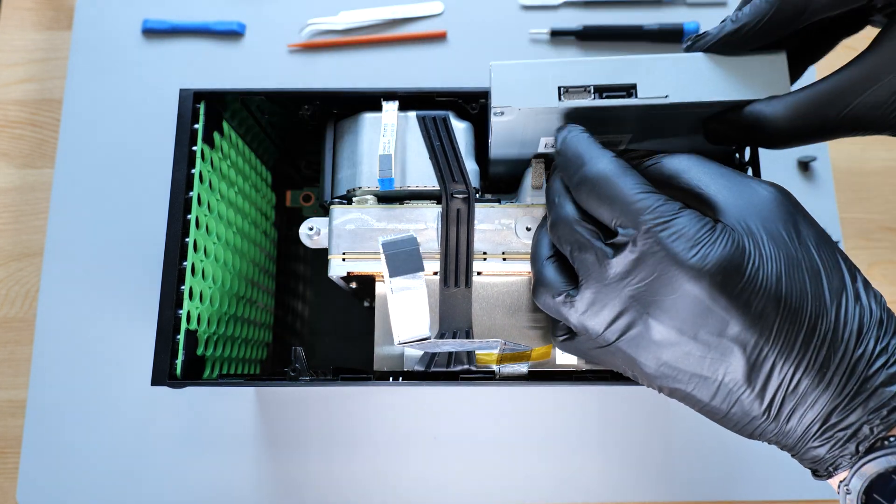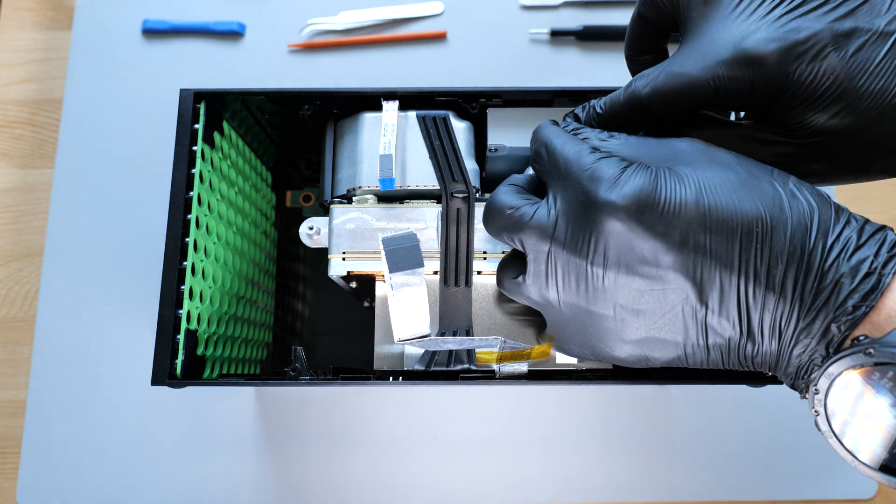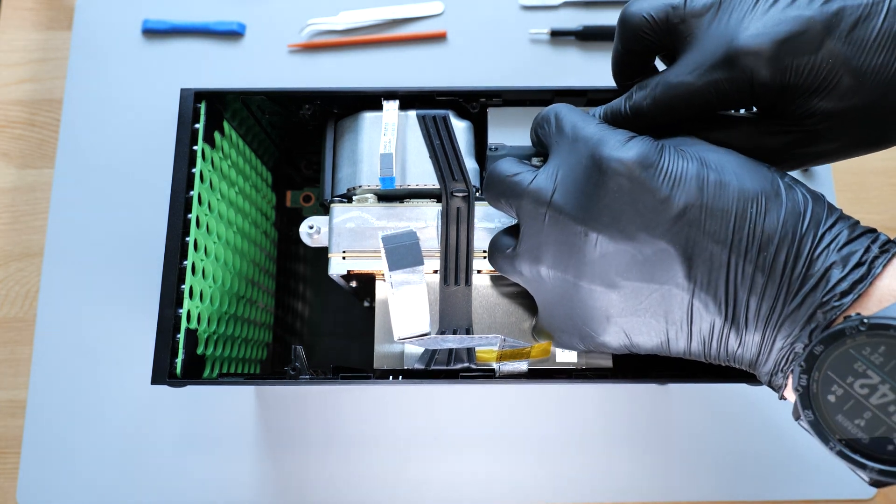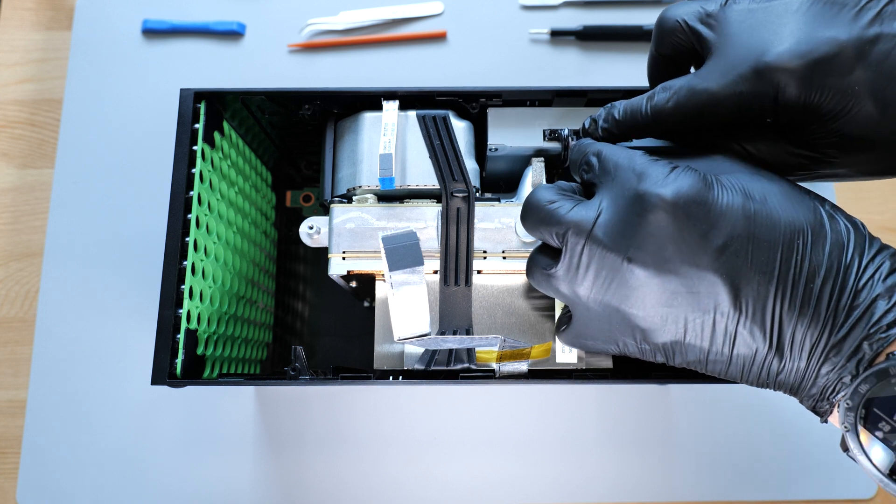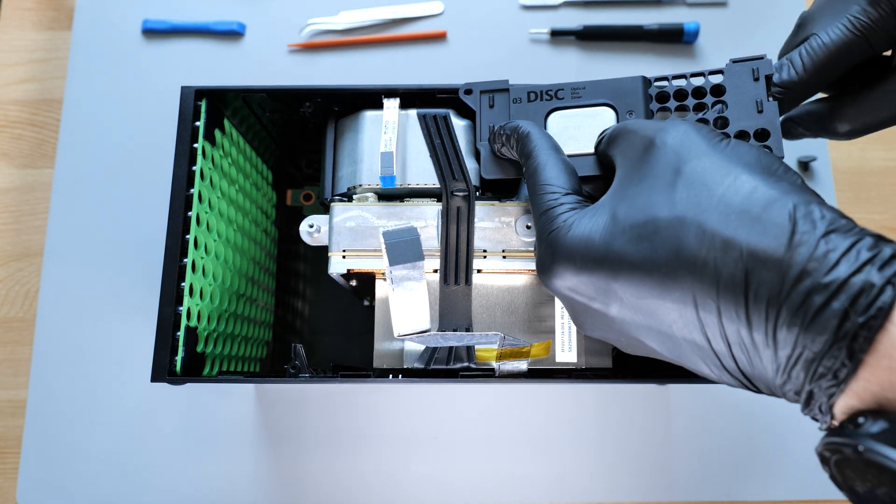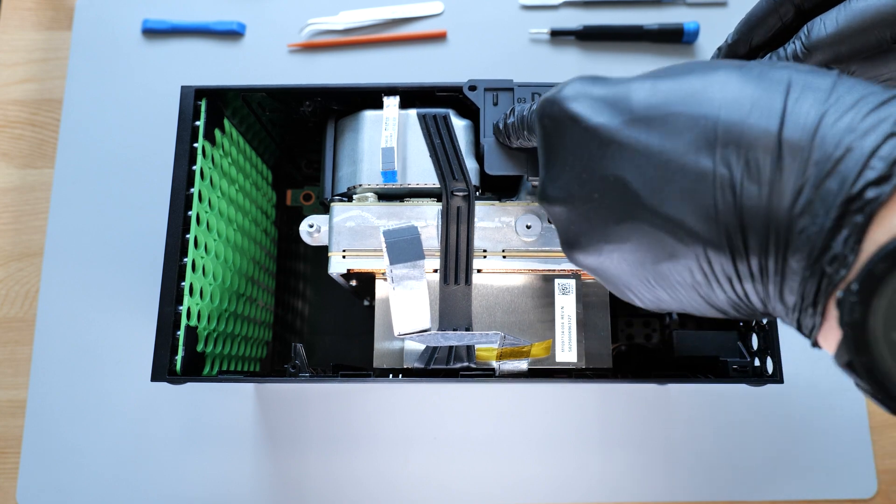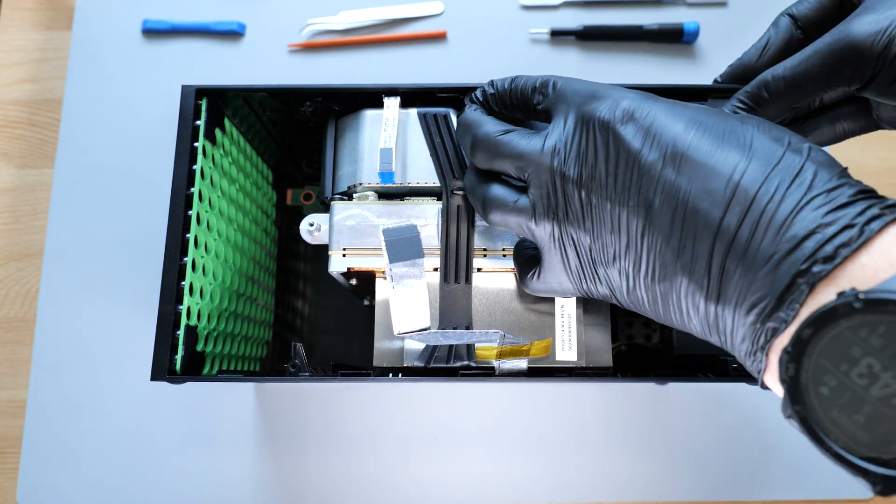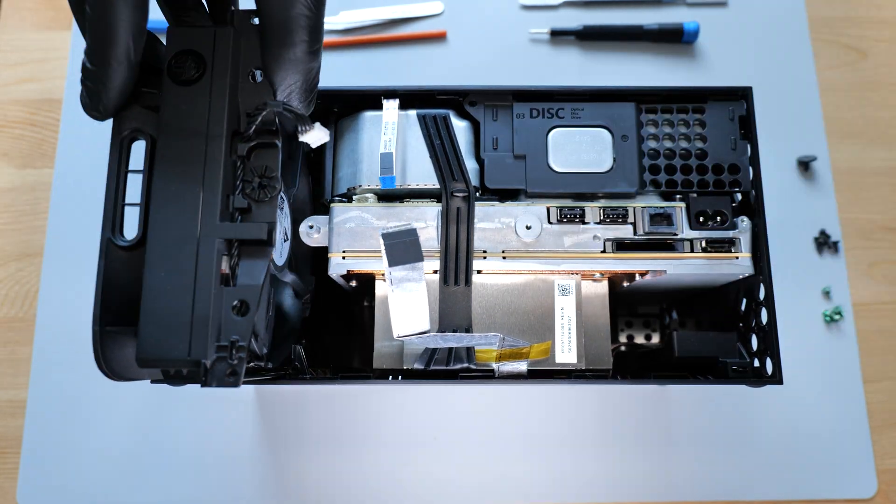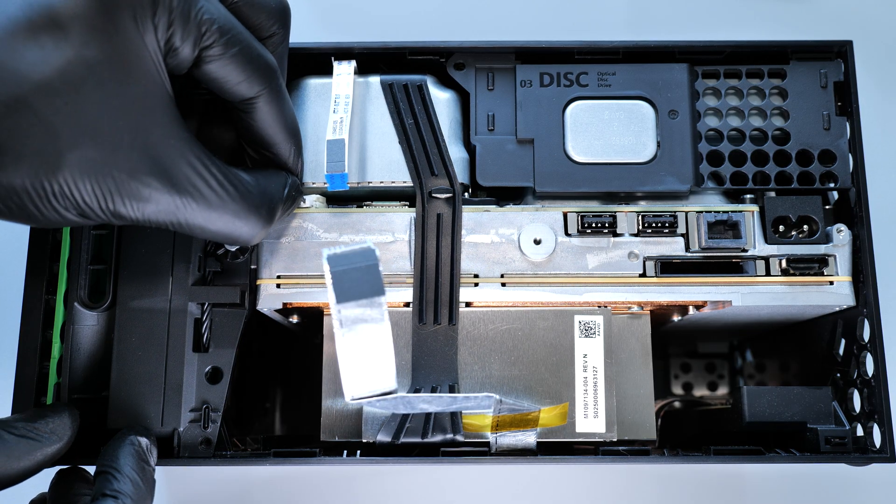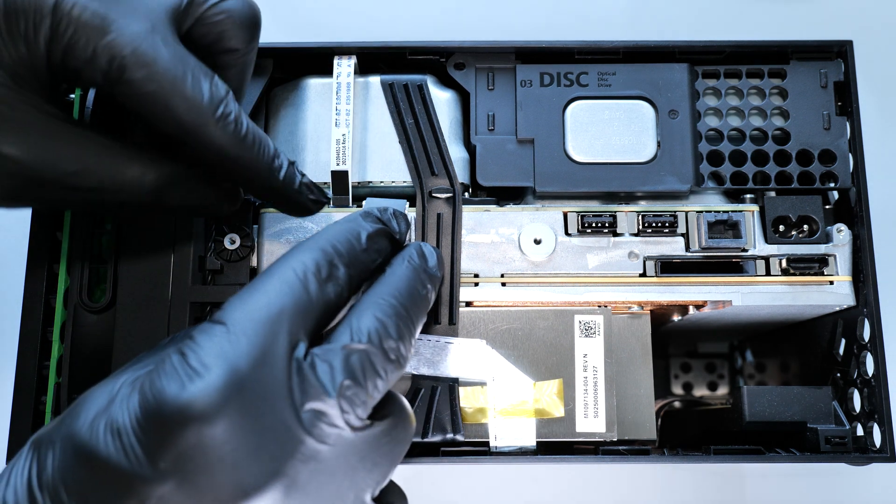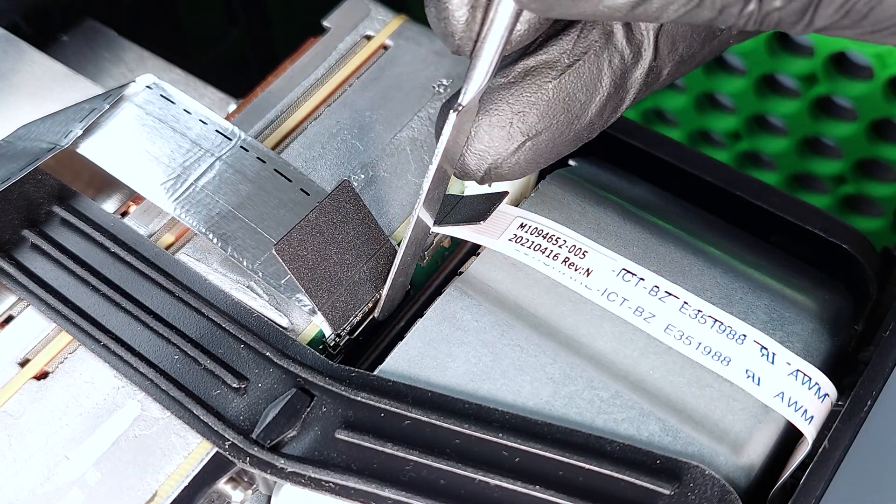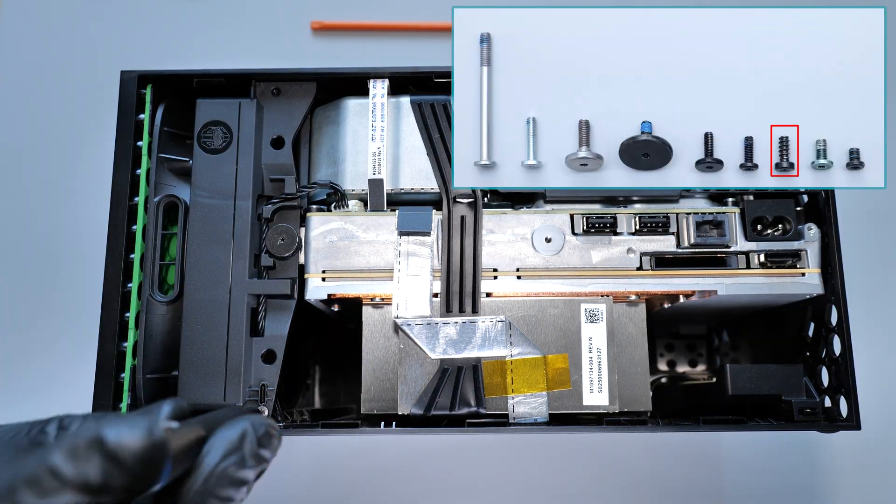Then install the optical drive and its cover. Install the fan and connect all the cables to the board. Now we can secure all these parts with the screws.